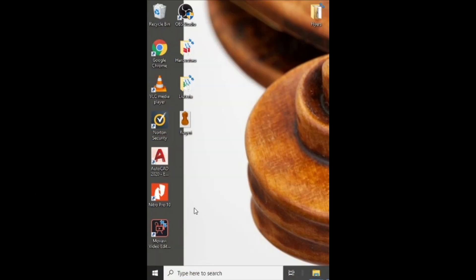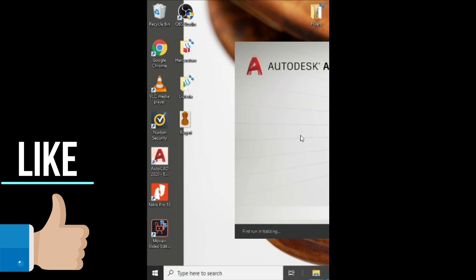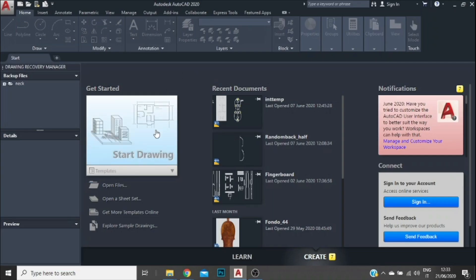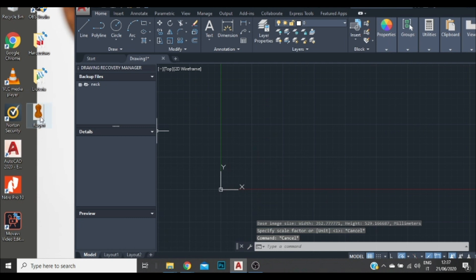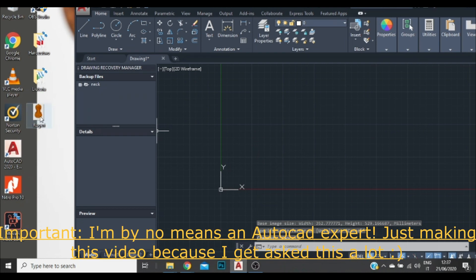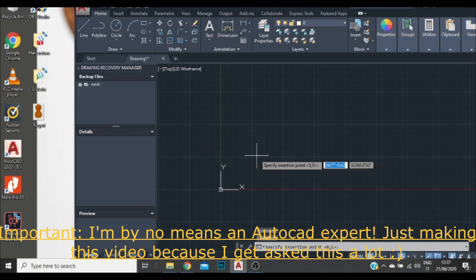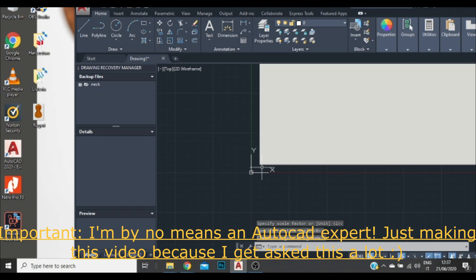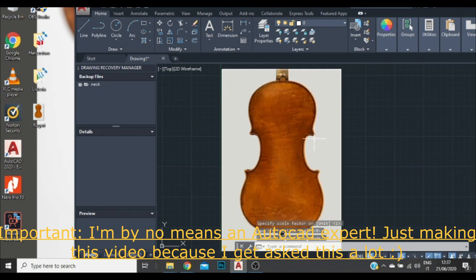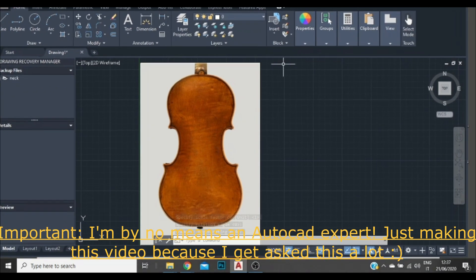The first thing I'm going to do is open AutoCAD. Now I'm going to click Start Drawing. I have an image of a Ruggieri violin here on my desktop which I'm going to drag into AutoCAD. It's going to ask me to specify an insertion point — we can place it anywhere. So I'm going to left click, left click again and again because I don't want to rotate the photo, and here I have the image already in my AutoCAD.